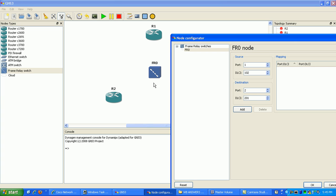This mapping is going to be router two's layer two mapping to reach router one in the frame relay cloud. The locally significant DLCI from router one's side is 102, meaning it's the layer two mapping to router two. The destination is port two, which connects to router two, and that DLCI is 201 — router two's DLCI connection back to router one. We'll go ahead and add this.